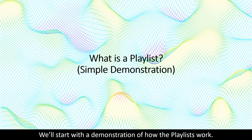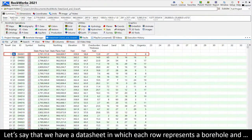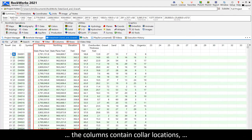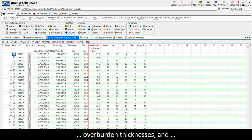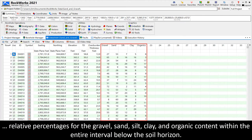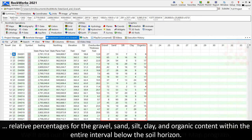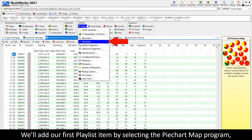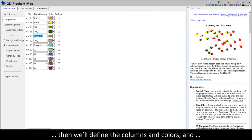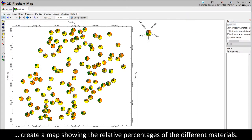We'll start with a demonstration of how the playlists work. Let's say that we have a data sheet in which each row represents a borehole and the columns contain collar locations, overburden thicknesses, and relative percentages for the gravel, sand, silt, clay, and organic content within the entire interval below the soil horizon. We'll add our first playlist item by selecting the pie chart map program, then define the columns and colors and create a map showing the relative percentages of the different materials.